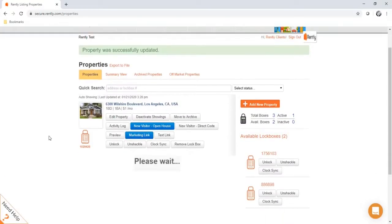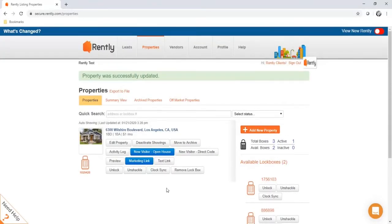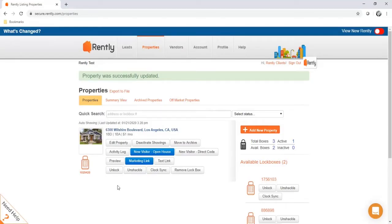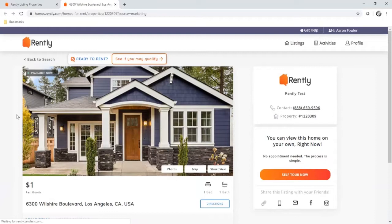The property has now been added to your properties page. The preview button will generate the listing on rently.com — this is the page we want your renters directed to. We syndicate your properties to the major listing sites, and our syndication has an auto-response feature that automatically responds to inquiries from listing sites so you're not having to manually reach out to prospects to give them information about how to self-tour.